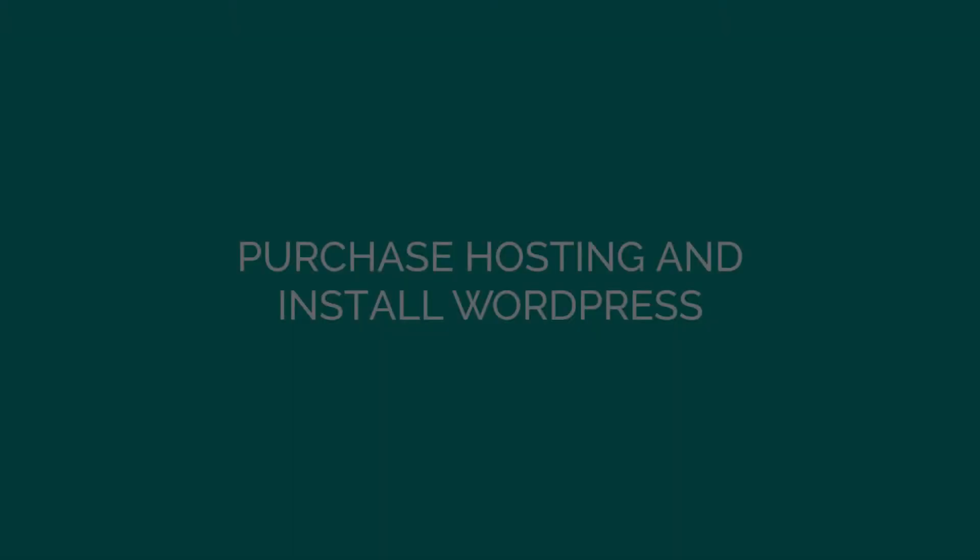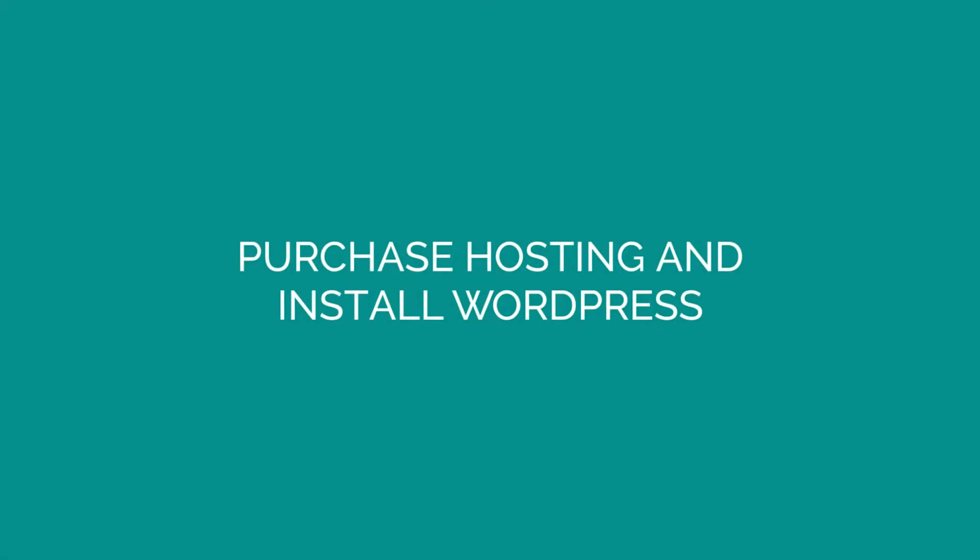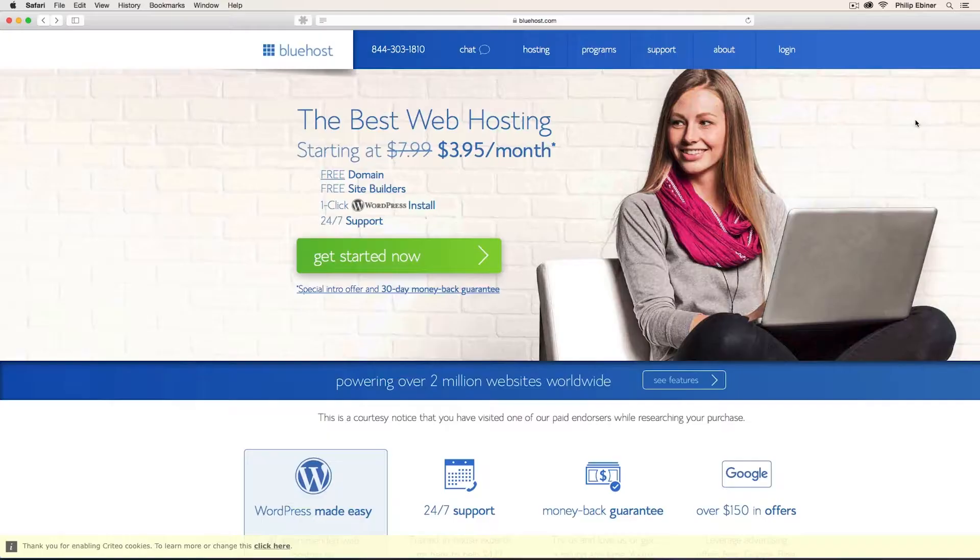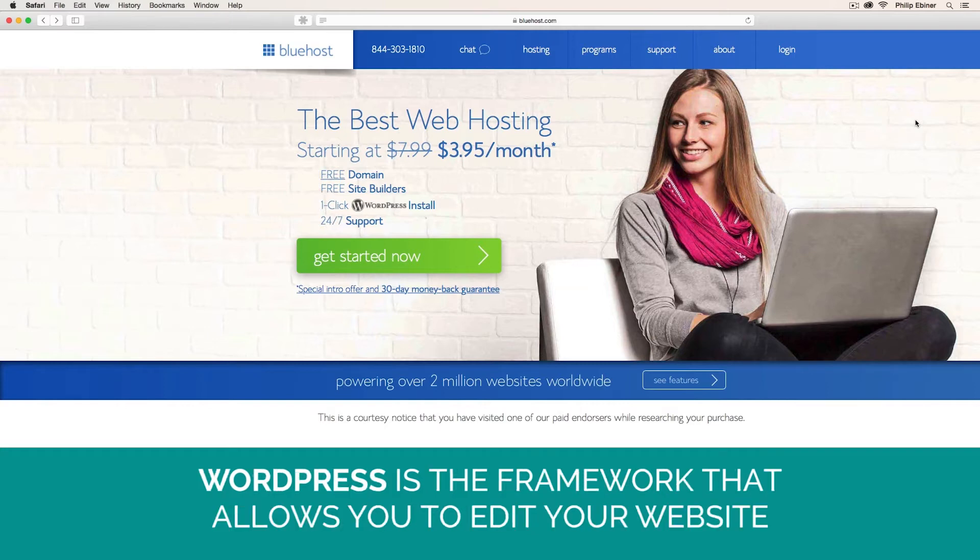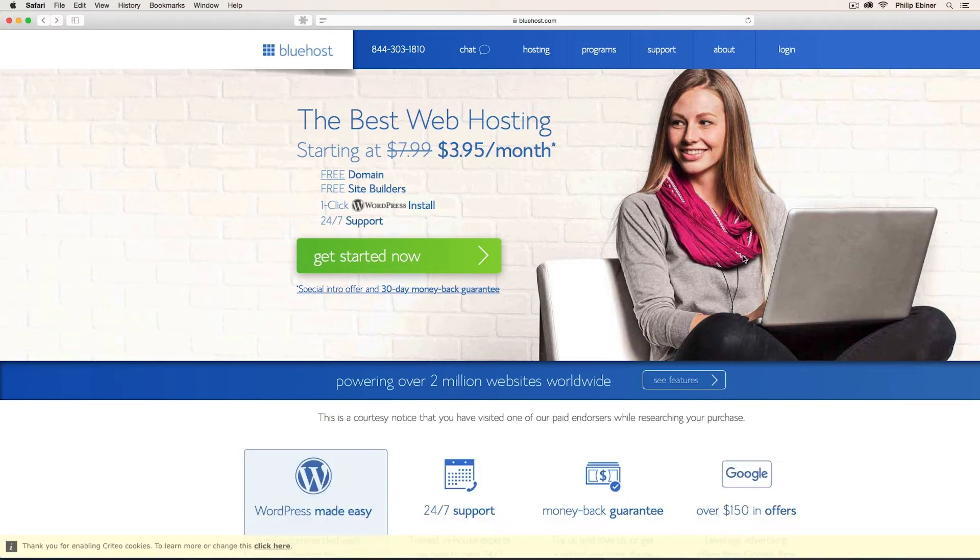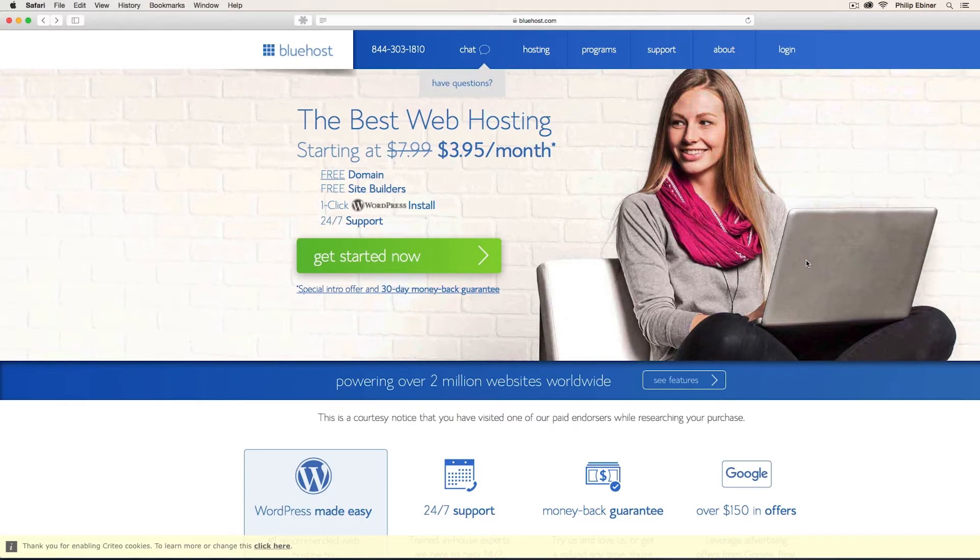The first thing you need to do if you want to build a WordPress site that's live for the public is to purchase hosting. Hosting is the back end of your website where your actual files are saved. WordPress is the framework that allows you to edit your website, but it's not where your files are hosted. There are many different hosting services out there. I've used Bluehost for a number of years for all of my websites, and I can recommend it.